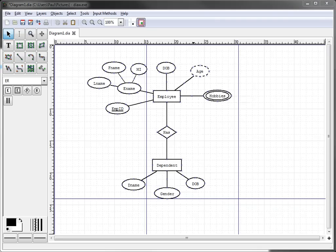So how do we do that? We know from our readings in the ER book that dependent, being a weak entity, should be shown with double lines.